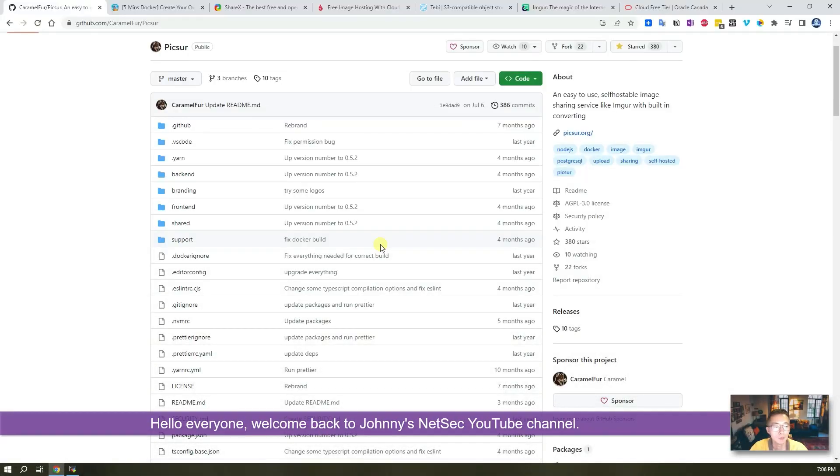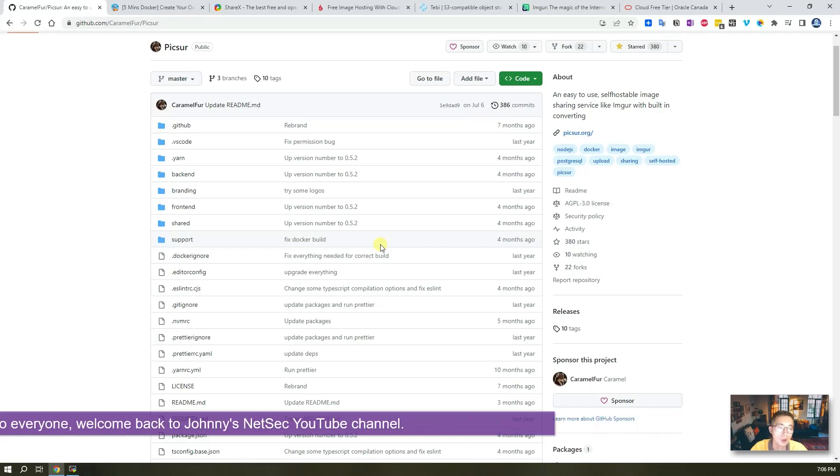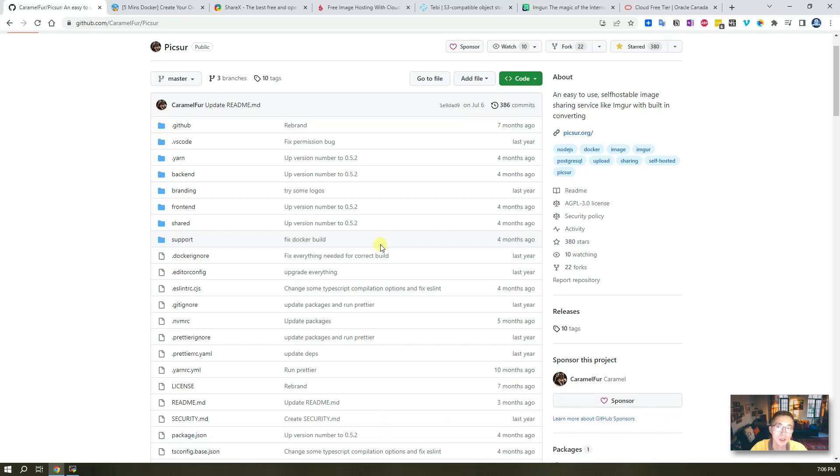Hello everyone, welcome to Johnny's NetSec YouTube channel. In today's video I'm going to show you an open source GitHub project Picsur.